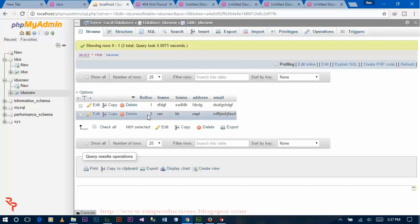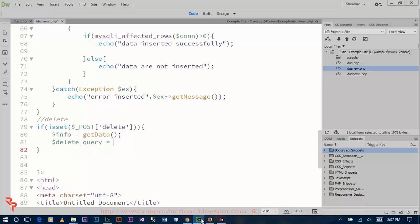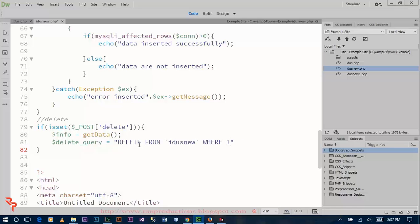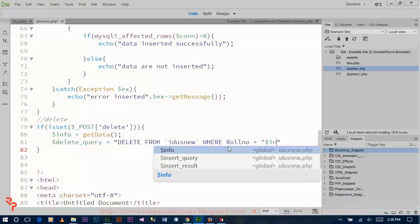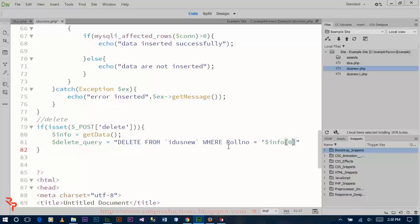Let's create a query that deletes the data from your database. Go to phpMyAdmin and then go to SQL and then click on delete — like this code. Paste it over here where the row number is equal to info is 0.